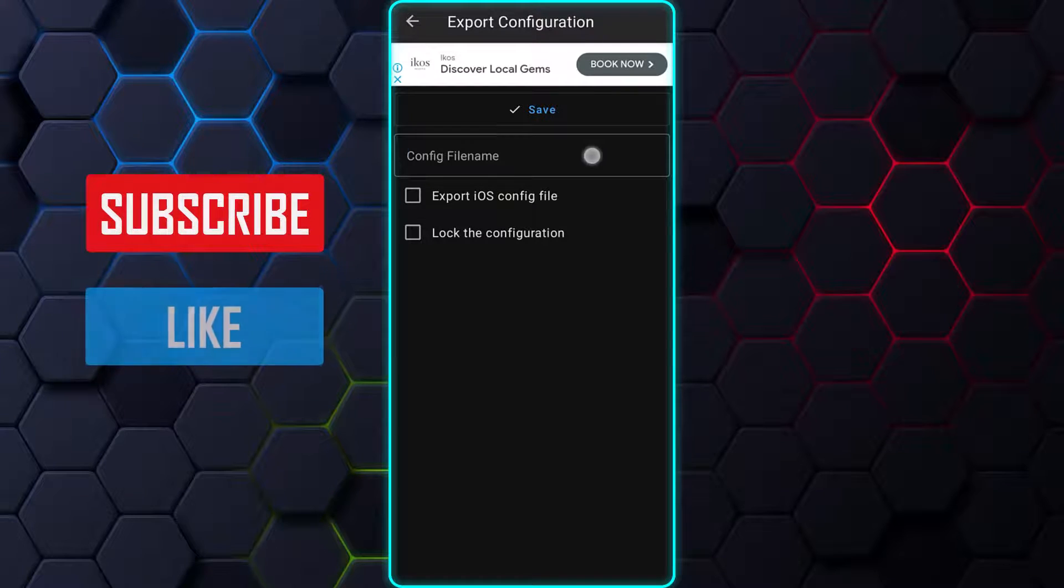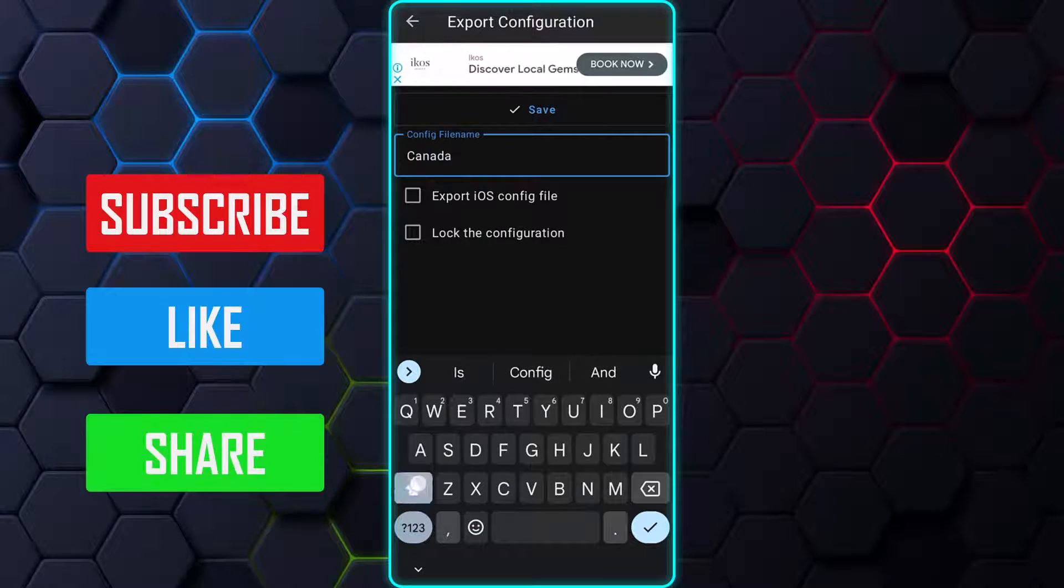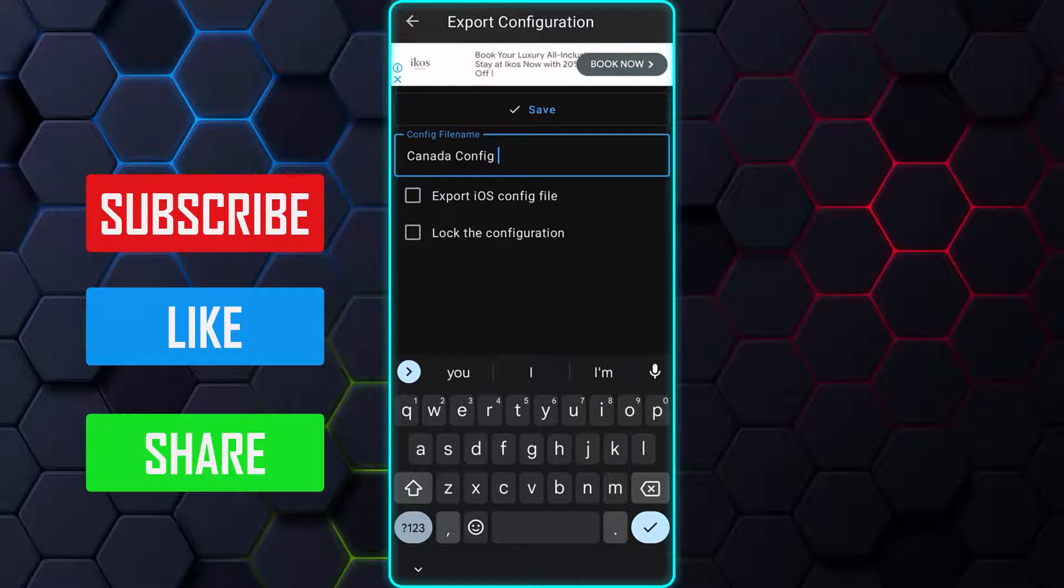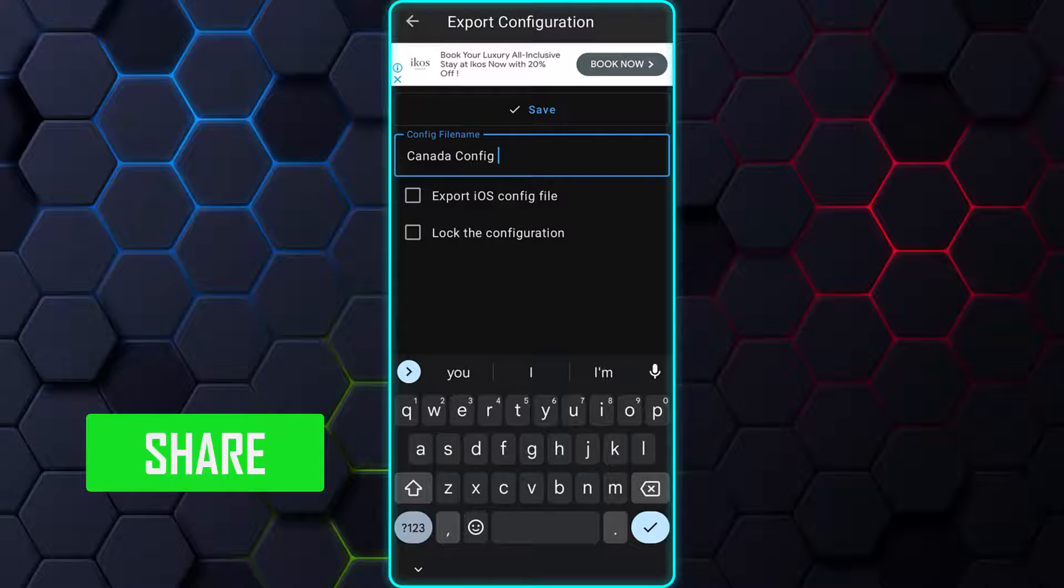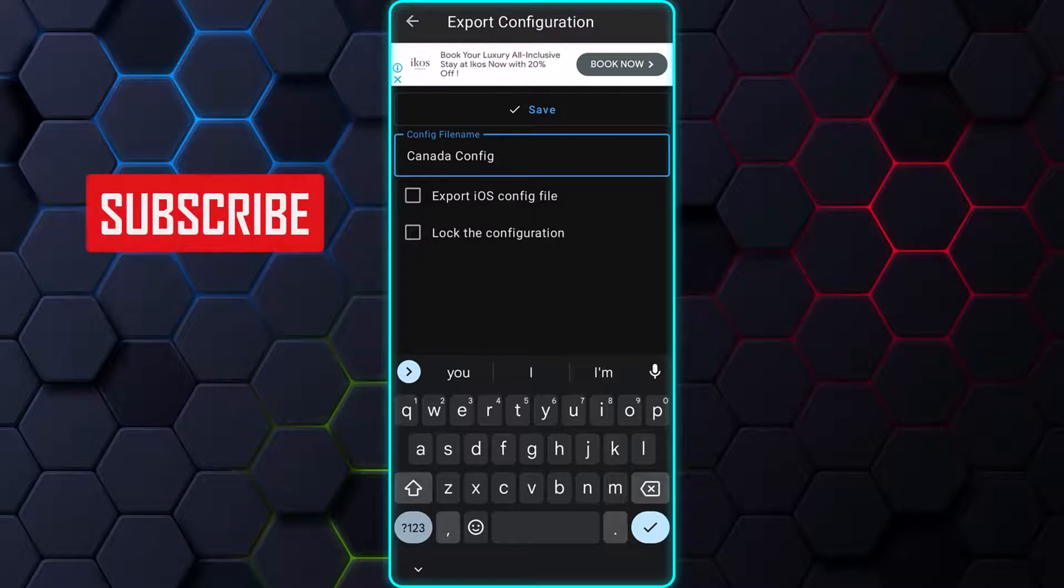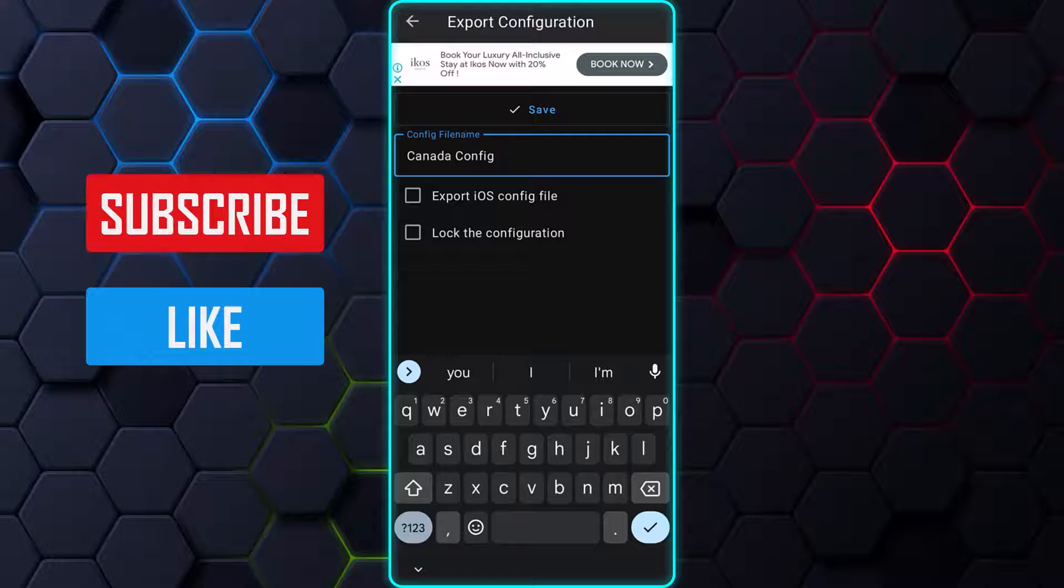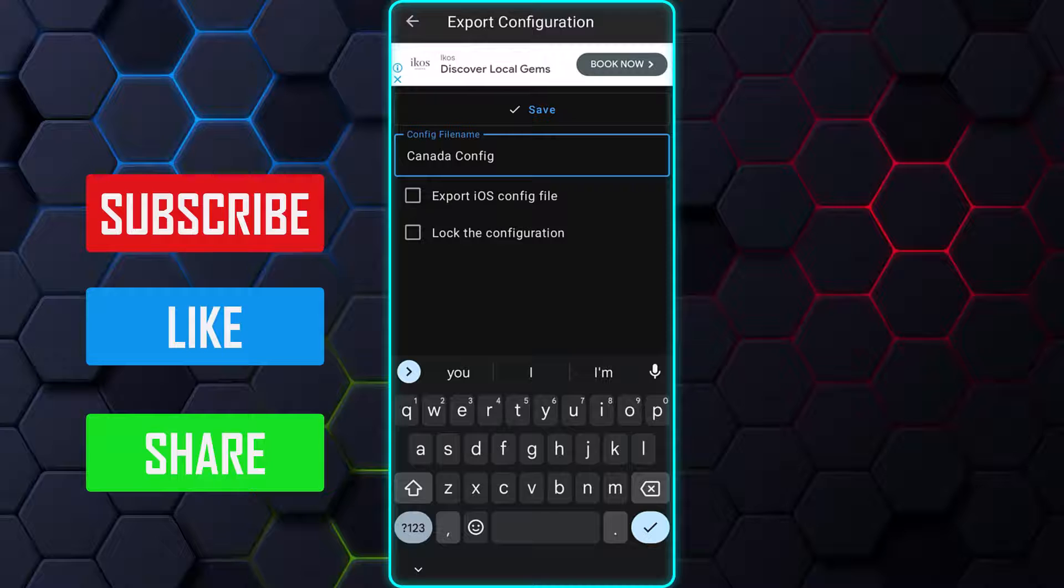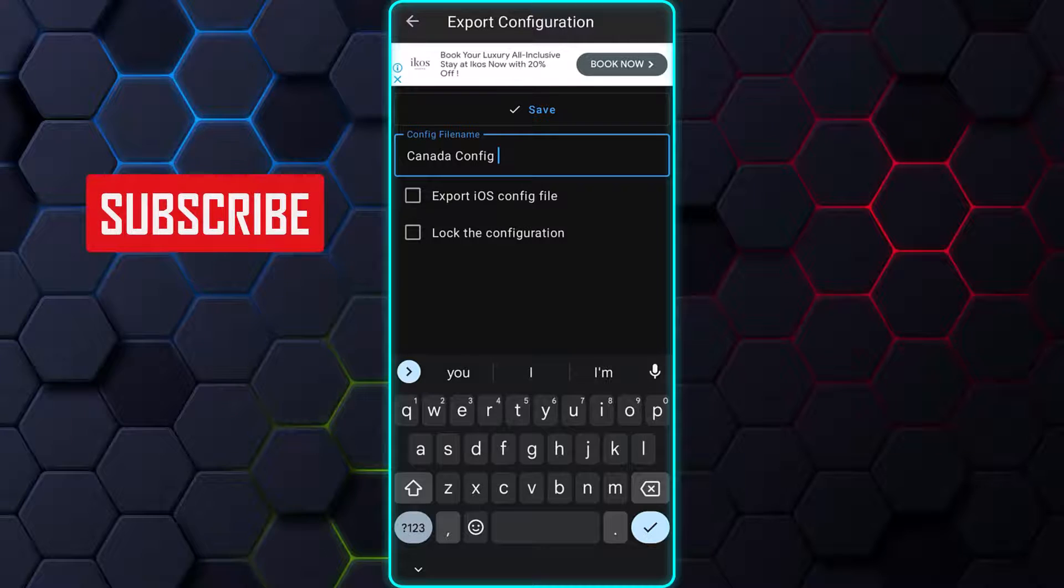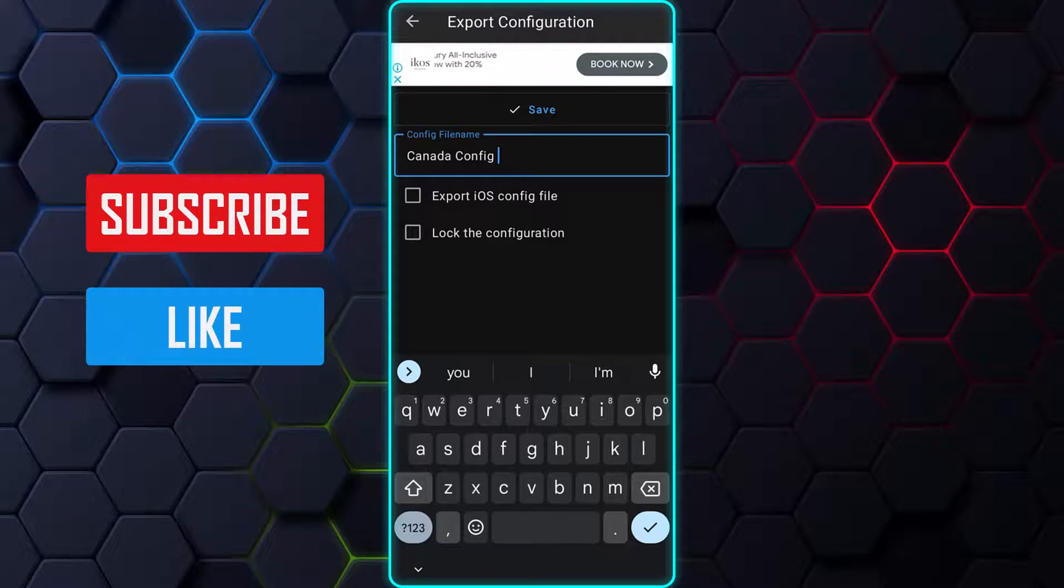In the export window, name the configuration file you want to generate. After you finish naming the configuration, you can choose to tap on Save to generate the file. But wait! Generating a configuration file like that will grant access to anyone to edit your configuration when you share the file. However, keep in mind that generating an editable file may compromise your configuration file security.